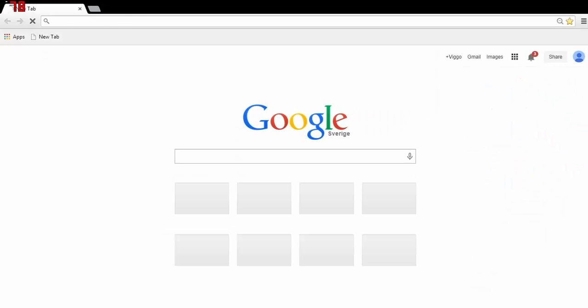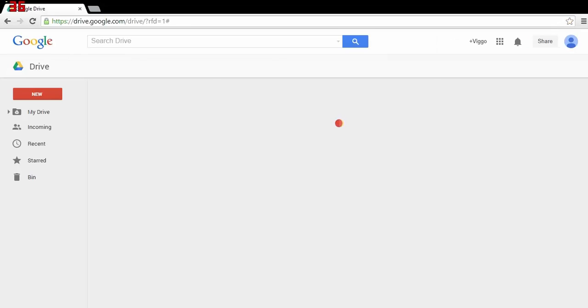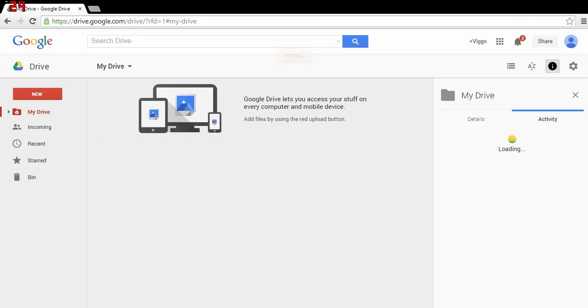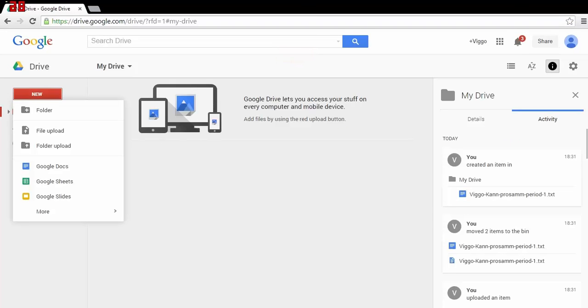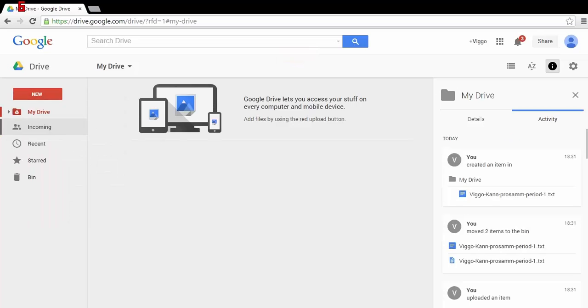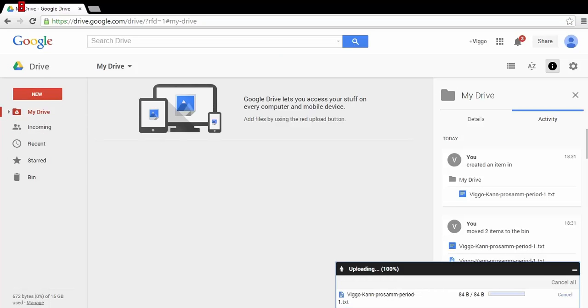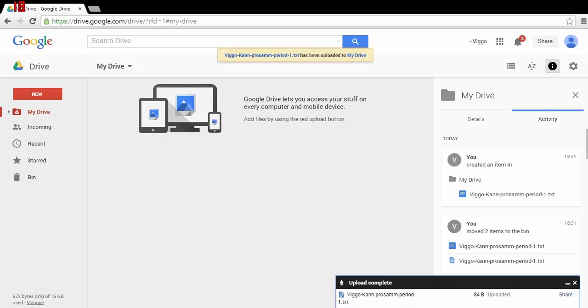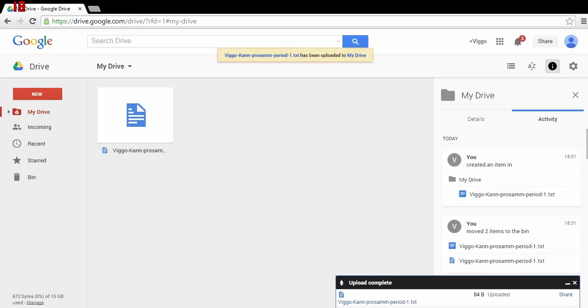So let's start Google Drive. I've prepared a document to be uploaded. To upload it, press New, File, Upload, and then press your file. Press Open, and it's uploaded.